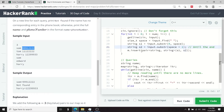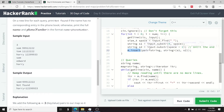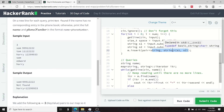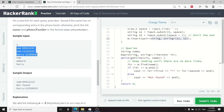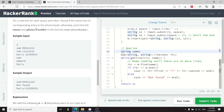I insert each pair into the map using m.insert with a pair of strings — the key is the name and the value is the phone number. That's how mapping both name and phone number works in C++, adding the pair to my map for each entry.